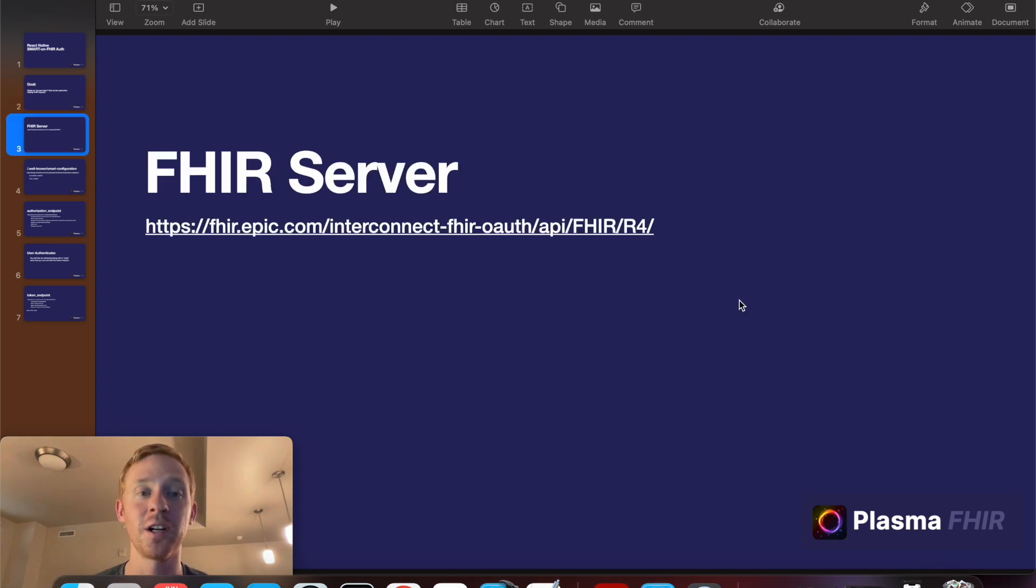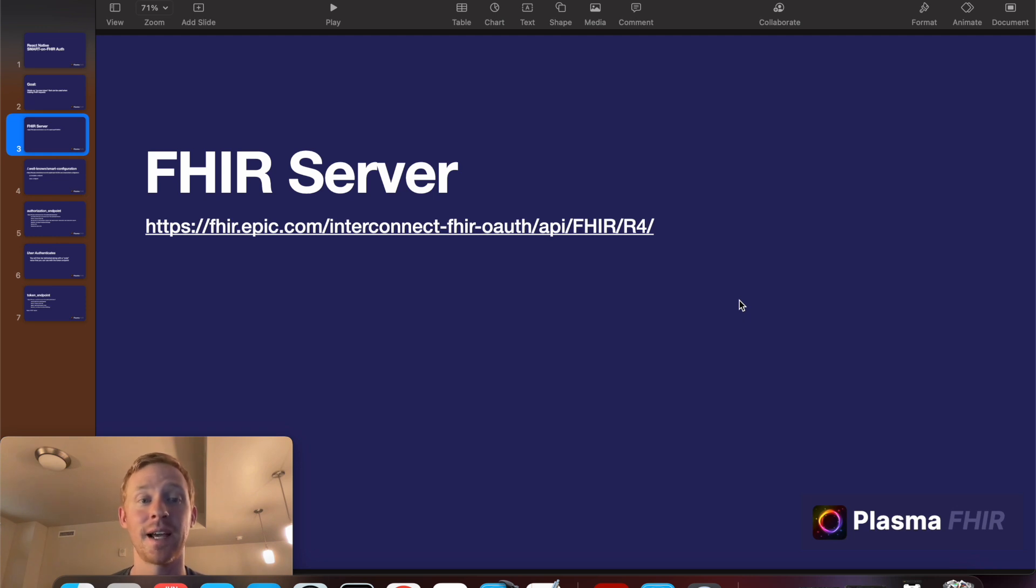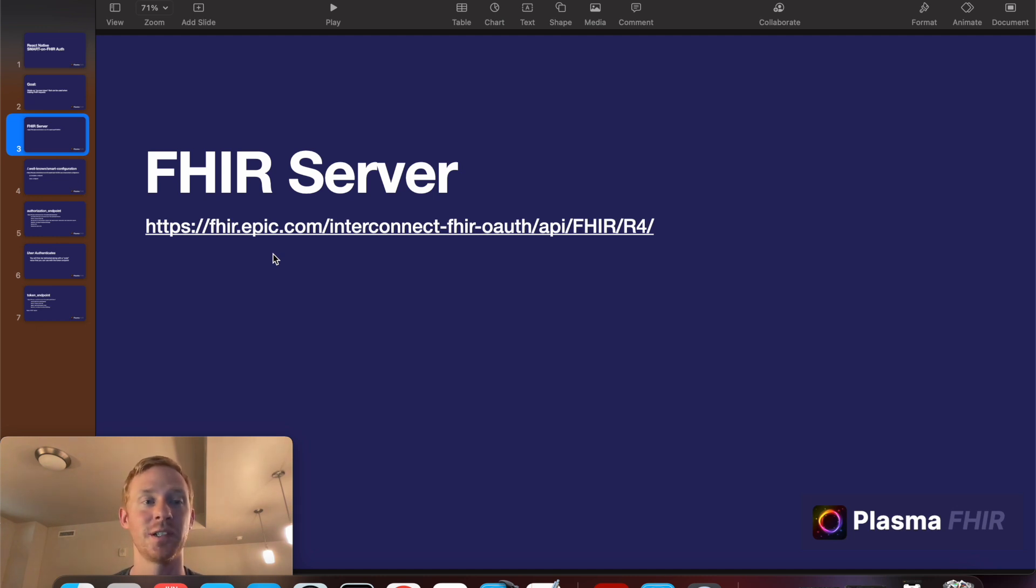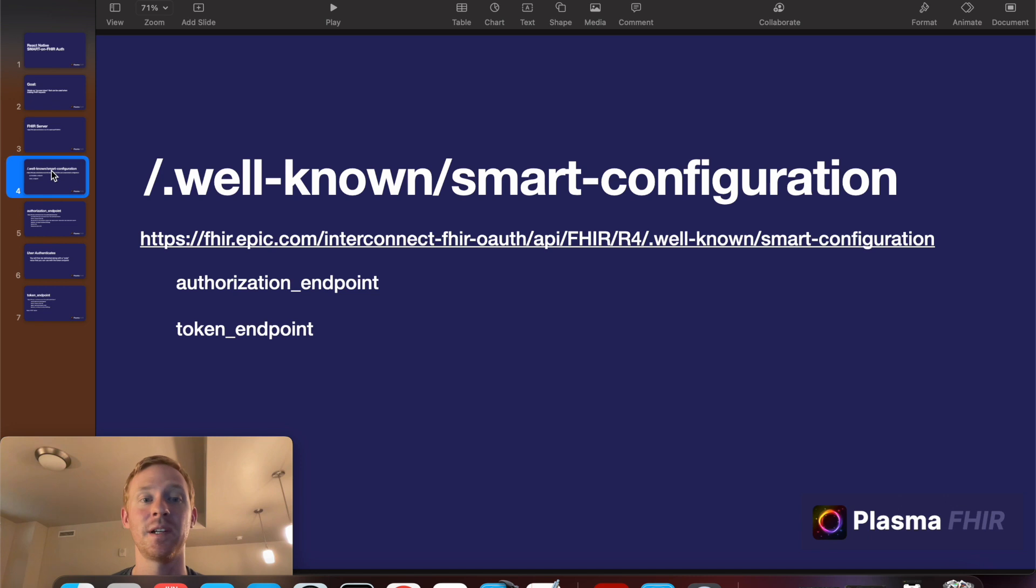Our starting point is the address of a FHIR server and in this case I've got the address of the Epic Sandbox FHIR server. And you should have access to this URL. It should be given to you or published somewhere.